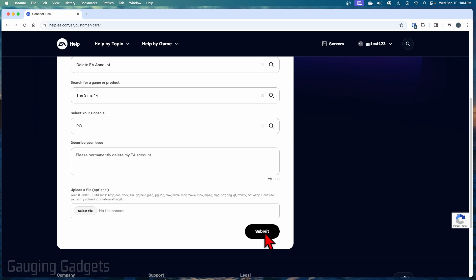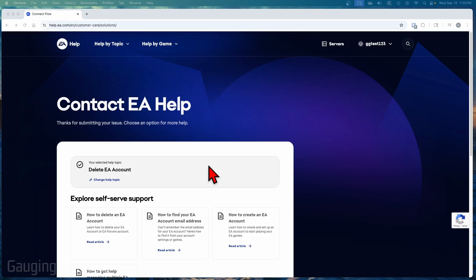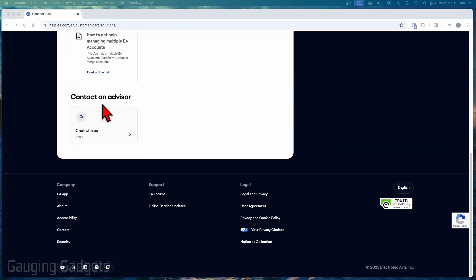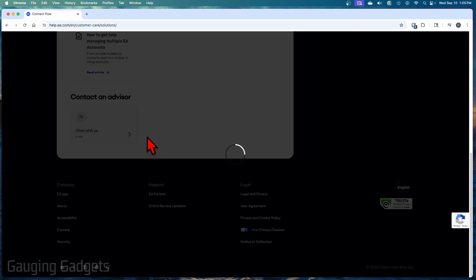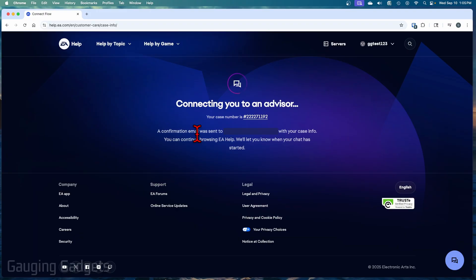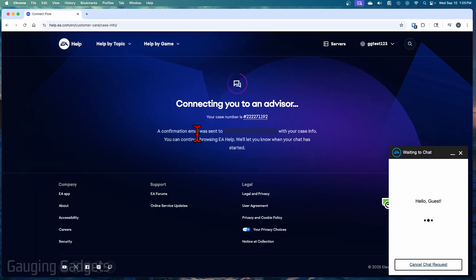And then select submit. Once you submit your ticket, they should get back to you. But if you'd rather have it permanently deleted now, you can actually scroll down and select contact an advisor and chat with us. And you can begin a chat and actually work with someone live to have them delete your account rather than waiting for them to get back to you.